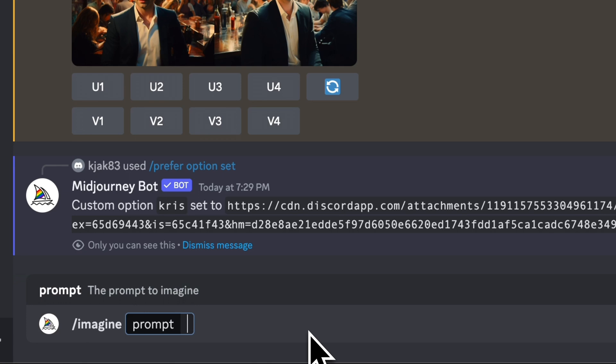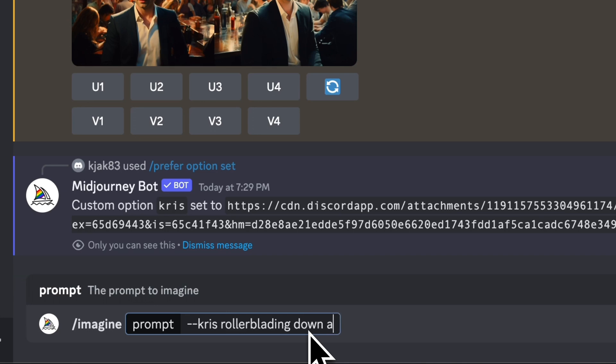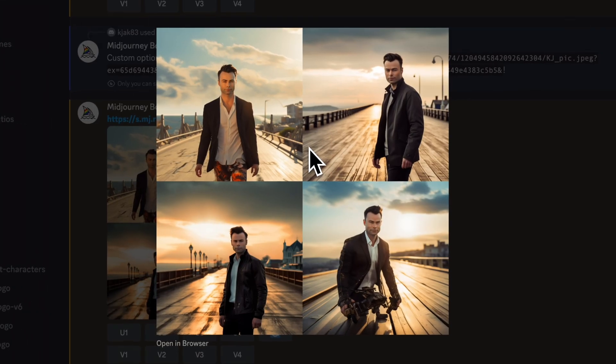So to create this image, I'm going to start off with dash dash Chris, and then I'm going to type in the rest of my prompt. And here we go.